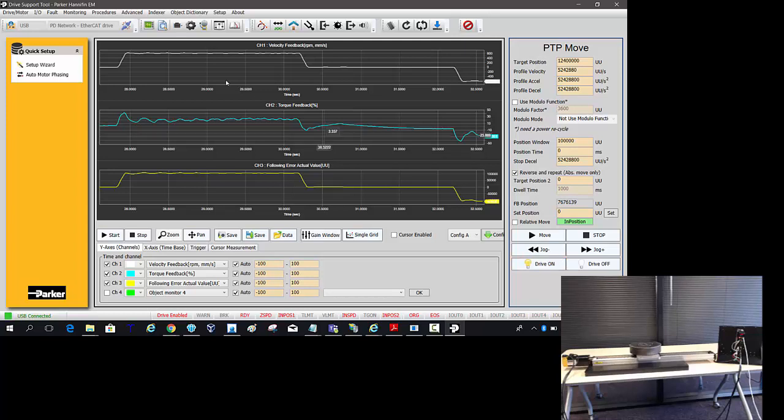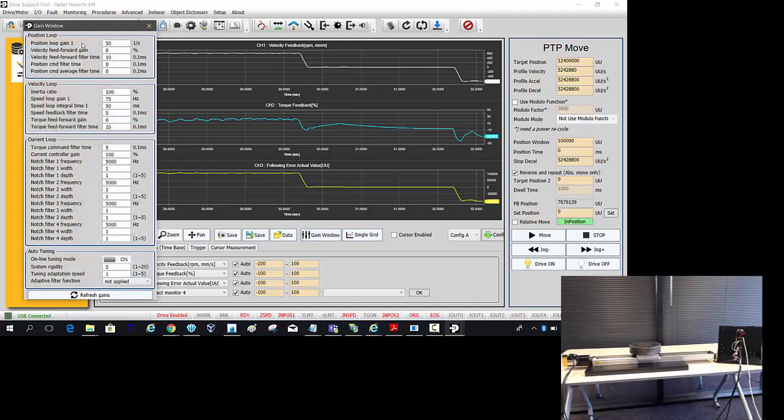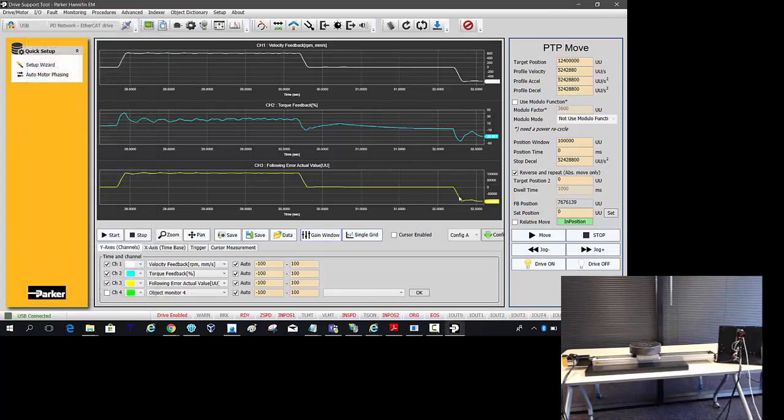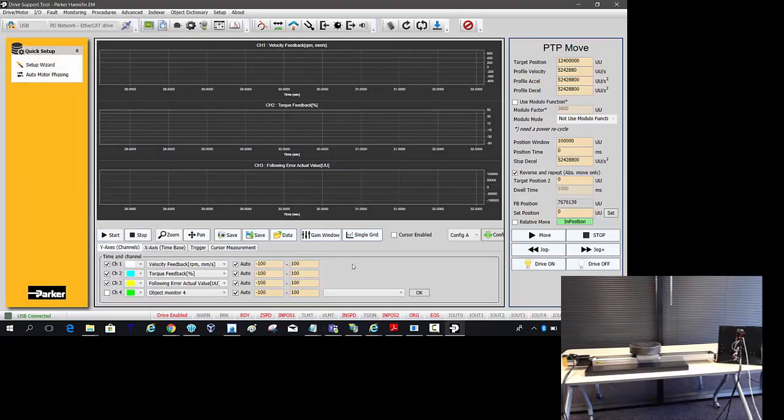So first thing I would do to stiffen that up if I go into the gain window. Take the velocity feed forward gain. And unfortunately the default is 0%. So let's go ahead and set that to 100%. I'm going to start my graph again.